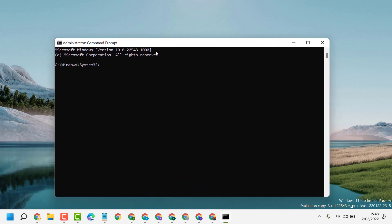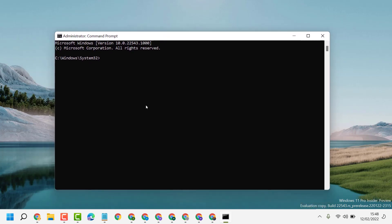Now type this simple command line: sfc space slash scannow, then press Enter.